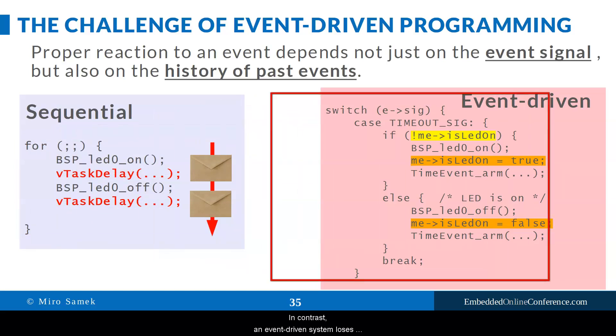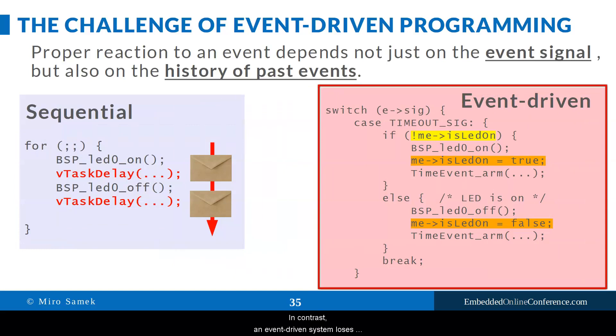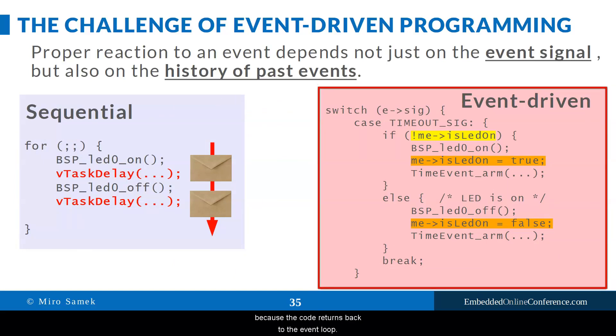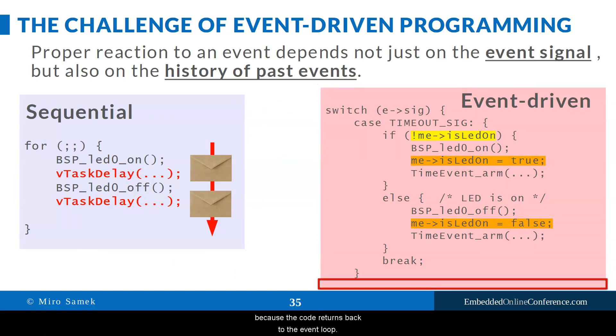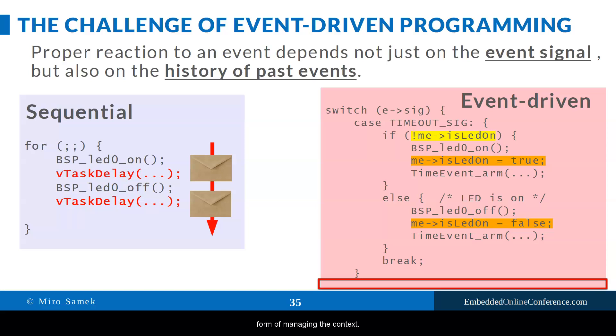In contrast, an event-driven system loses the stack context after every event because the code returns back to the event loop. Consequently, event-driven systems tend to use less stack space but instead require a different form of managing the context.